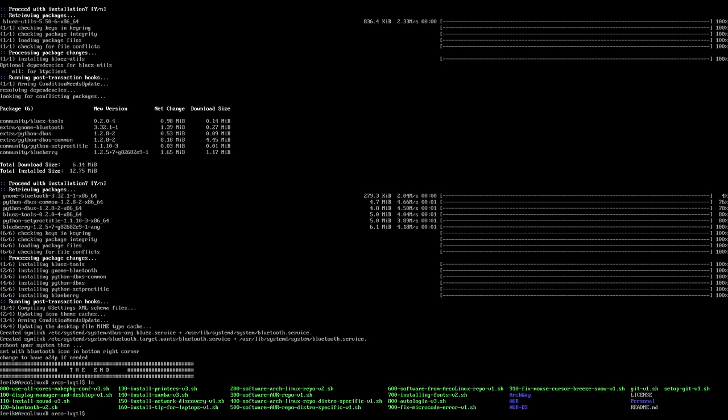So that's, as always, deciding what Lego blocks you'd like to install in your system. So Bluetooth it is.